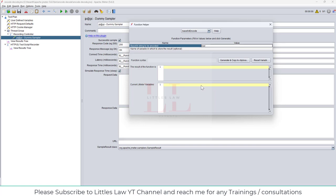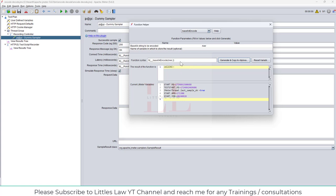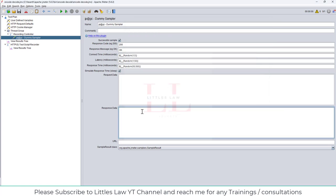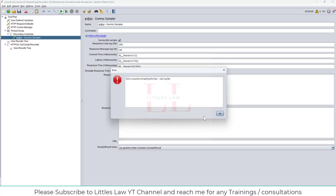I need to encrypt this value and send it as part of a request. When I add the value 'river' and click Generate and Copy, I get the functional syntax and also see the result of the function. Let me add this in the response data and run it to show you what happens.